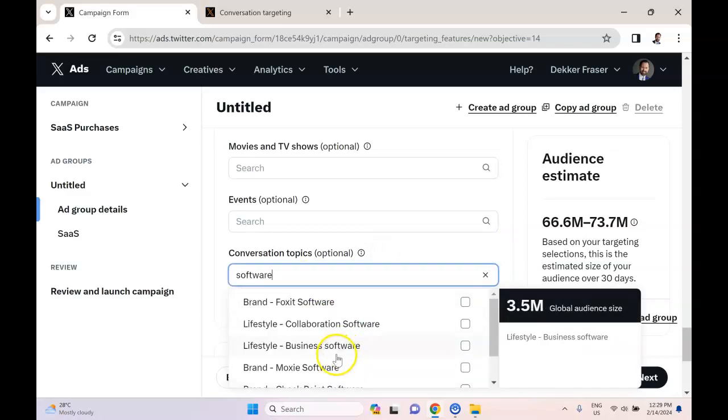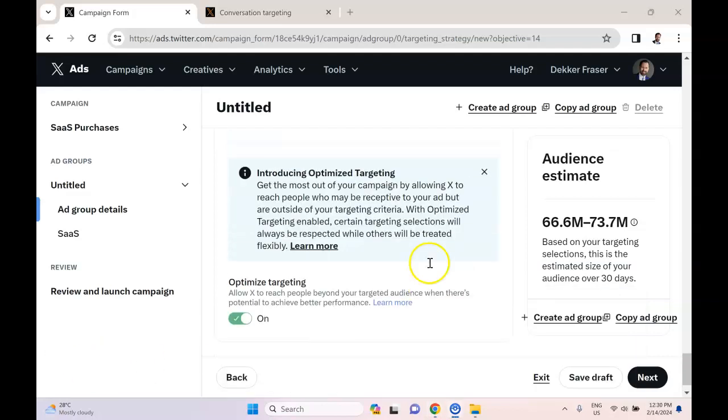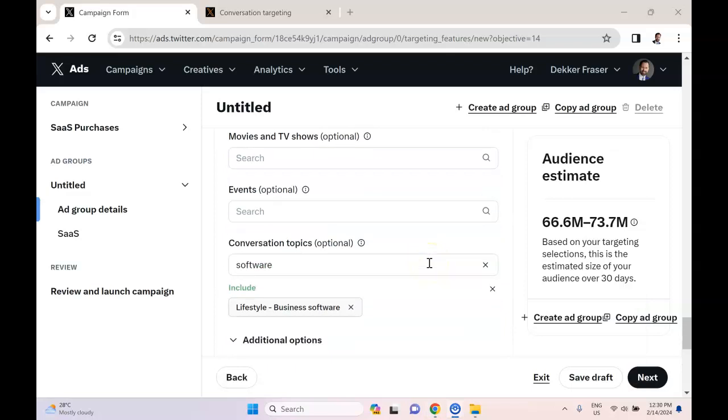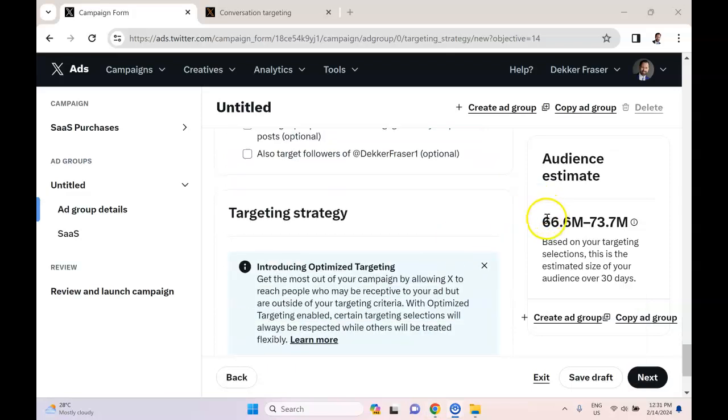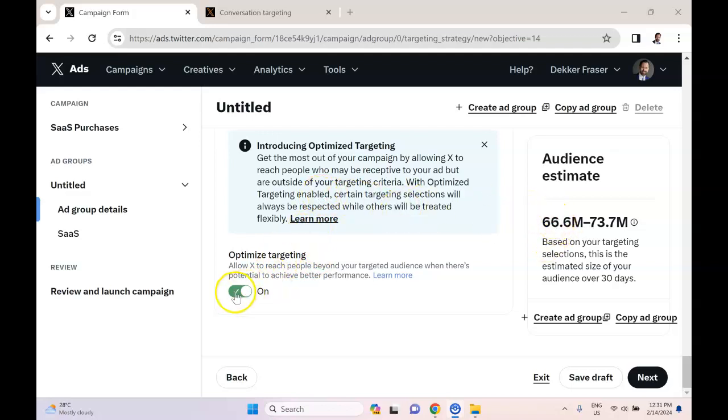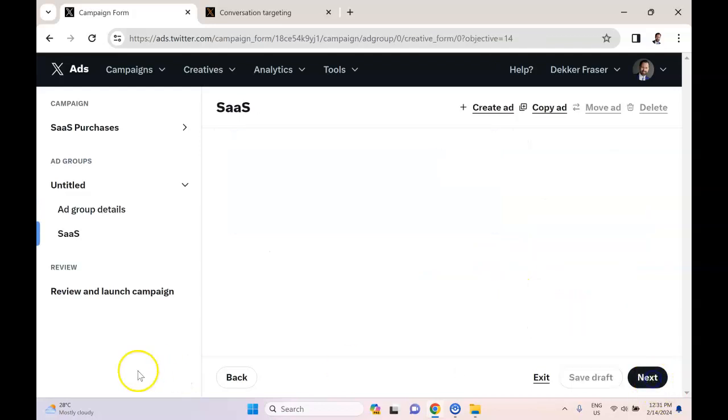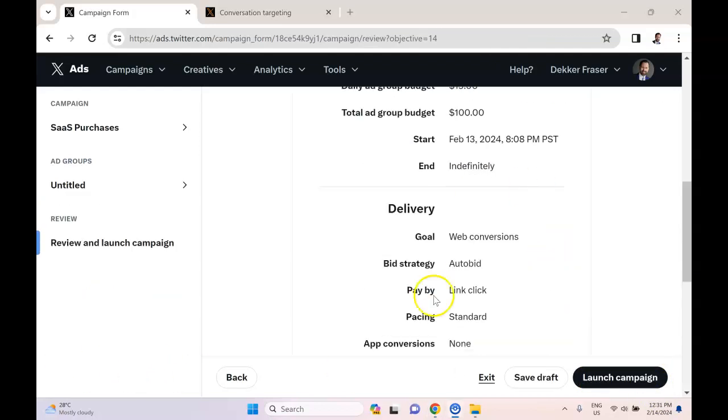Now the other thing is that we left on this optimized targeting before because that kind of makes sense when you're trying to go for sales. But I find that the targeting is just way too broad—66 million people. So what I'm going to do is disable that now. And now we have a more realistic number, which is between one-half and 1 million people, which I think is pretty reasonable. So now that I've audited everything and see that it makes sense, I'm going to hit launch campaign.